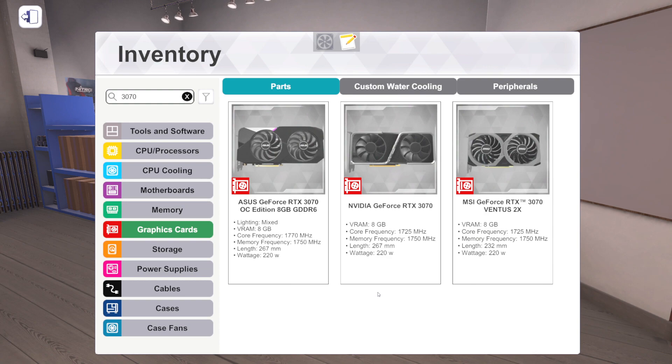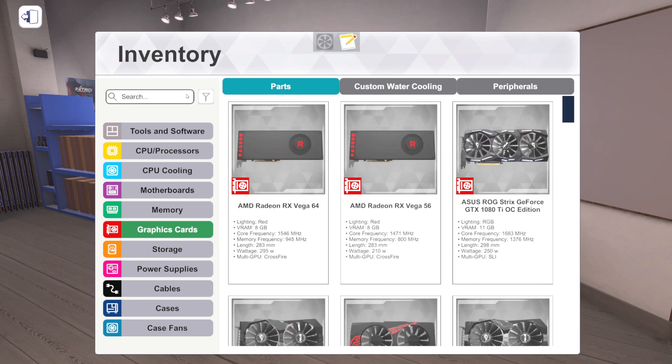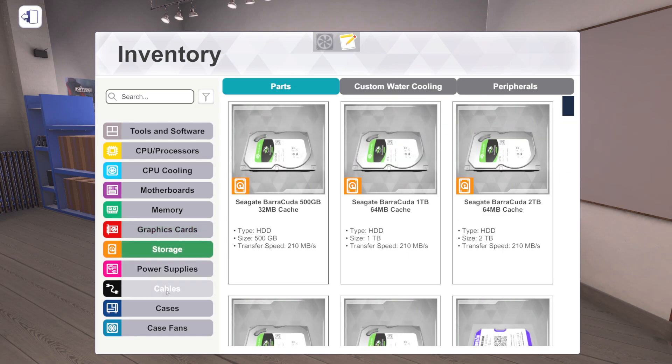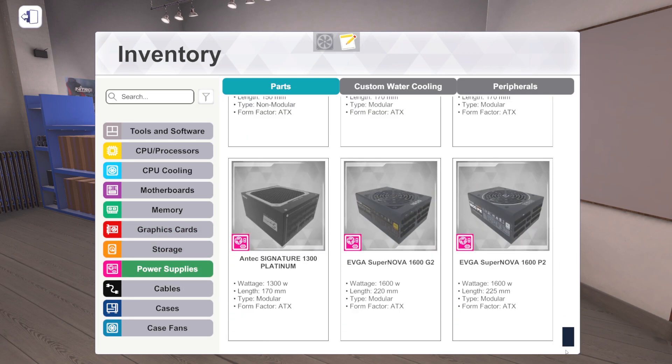And the RTX 3070 Ventus from MSI. How many 3070s do we have? Okay, so we've got three 3070s now. So that's only our second third-party 3070. I will take more of those as well. We'll take all of it. I mean, we'll take everything. Storage, we've got no new storage. Power supplies, we've got some new power supplies.